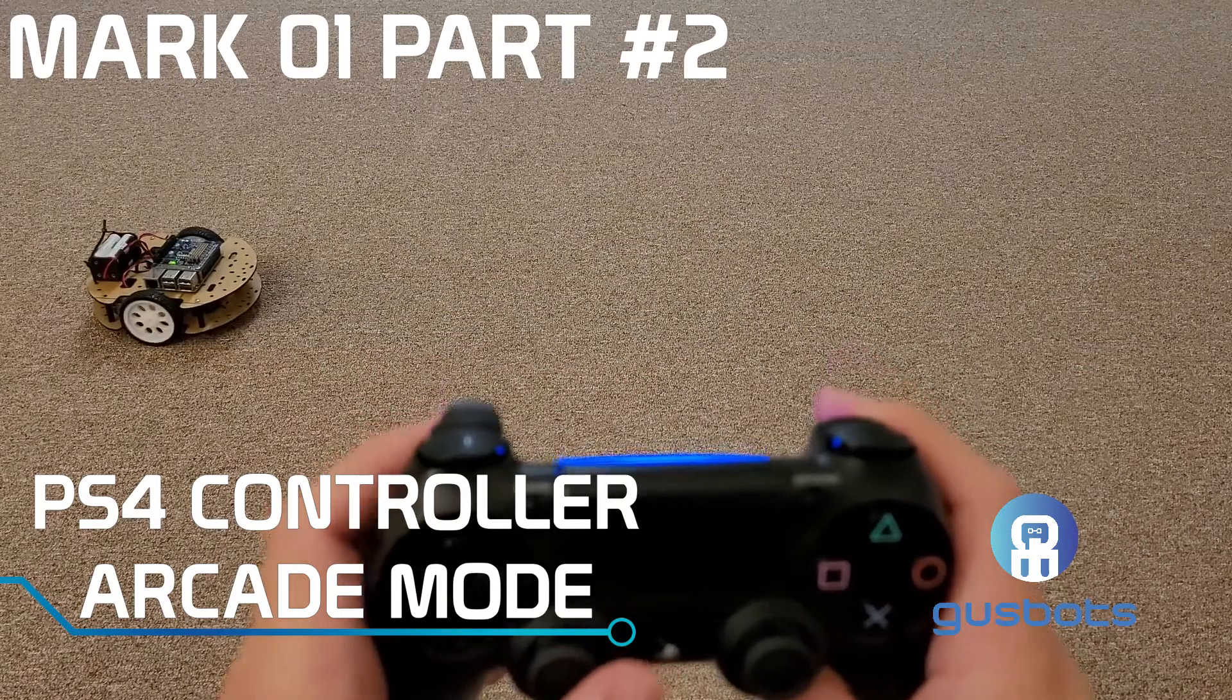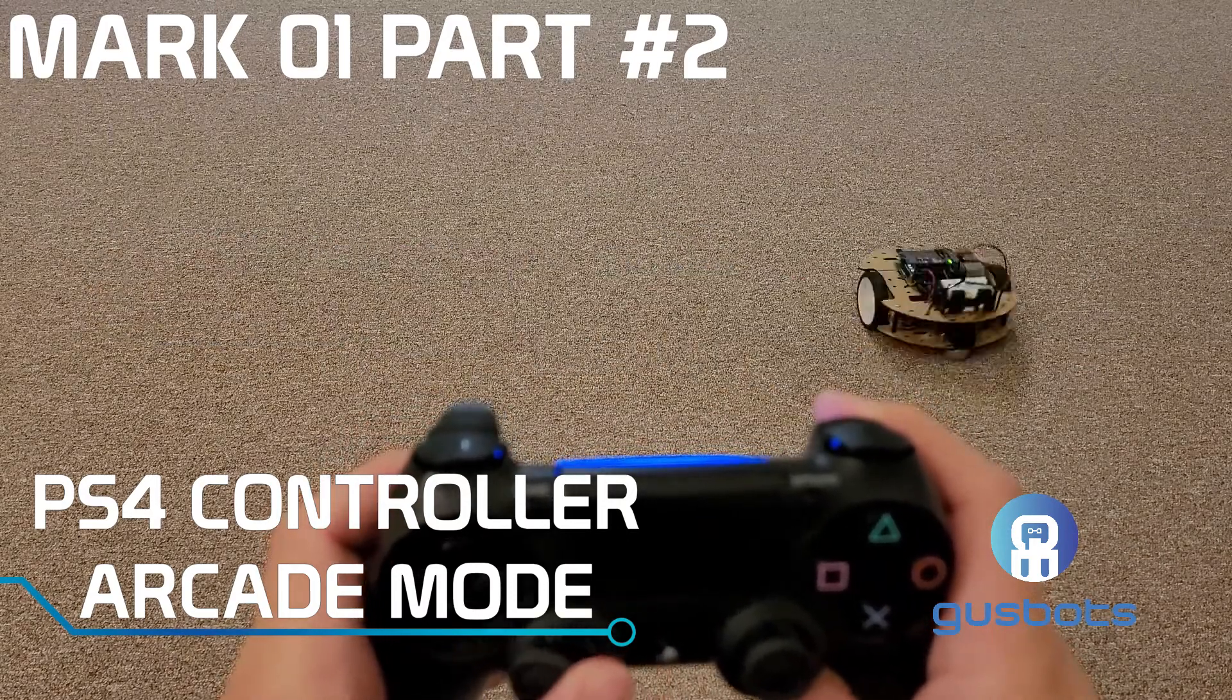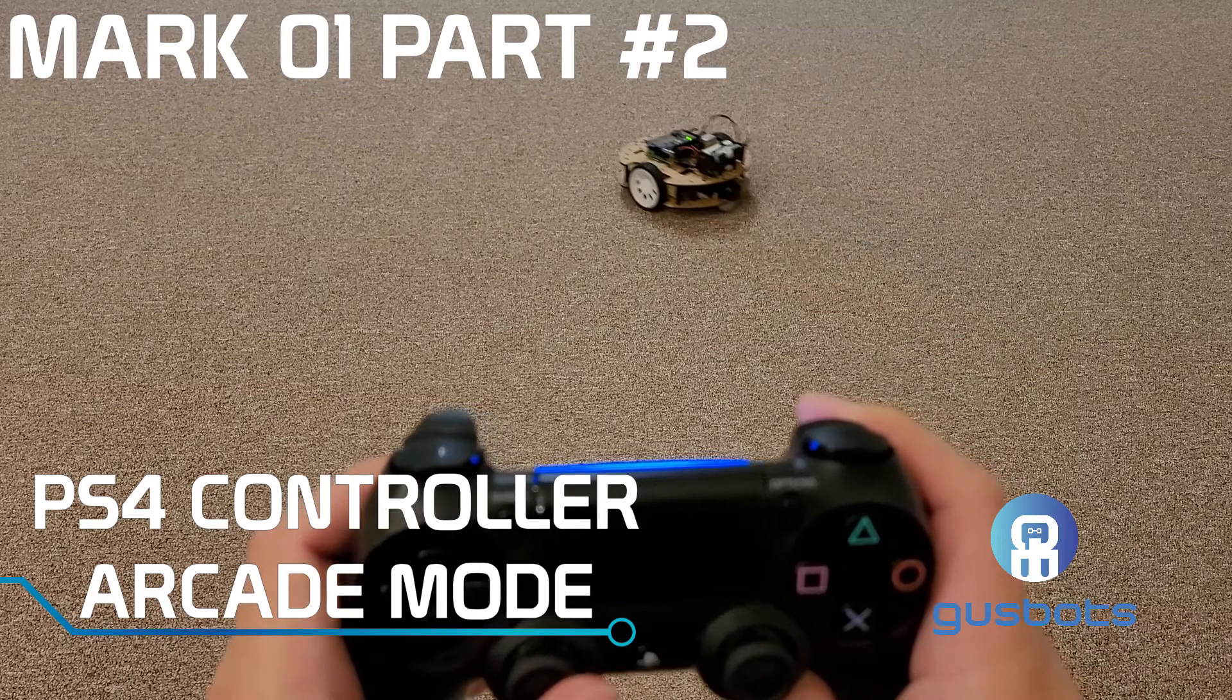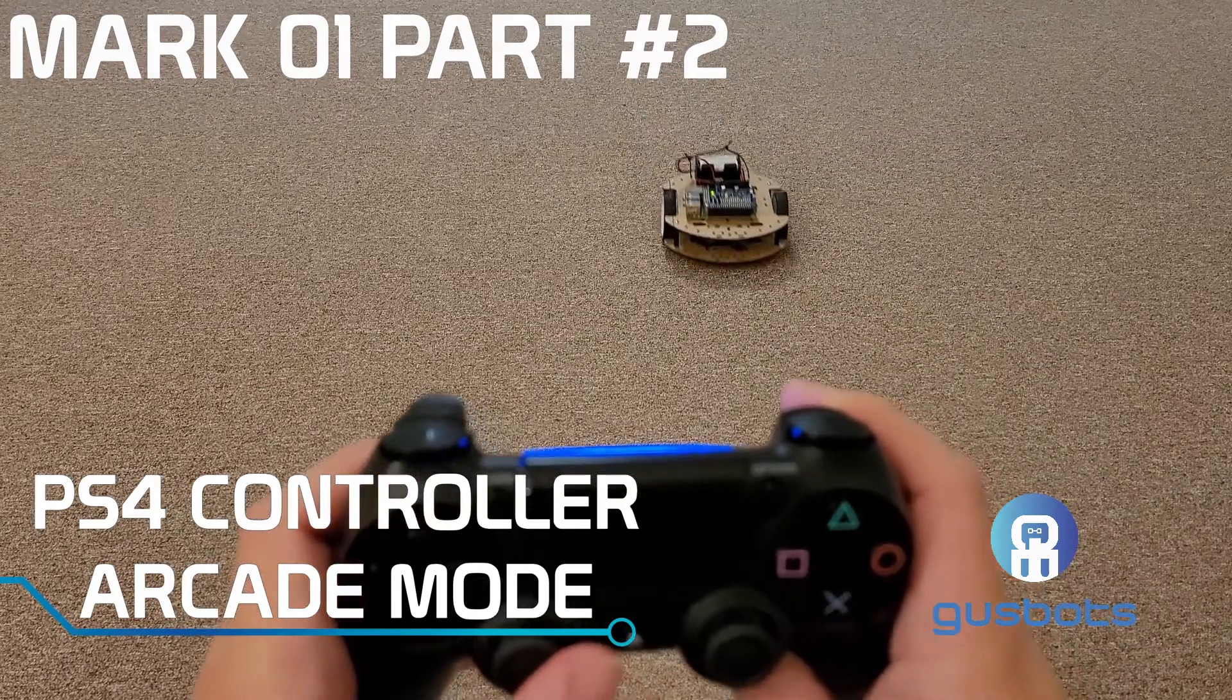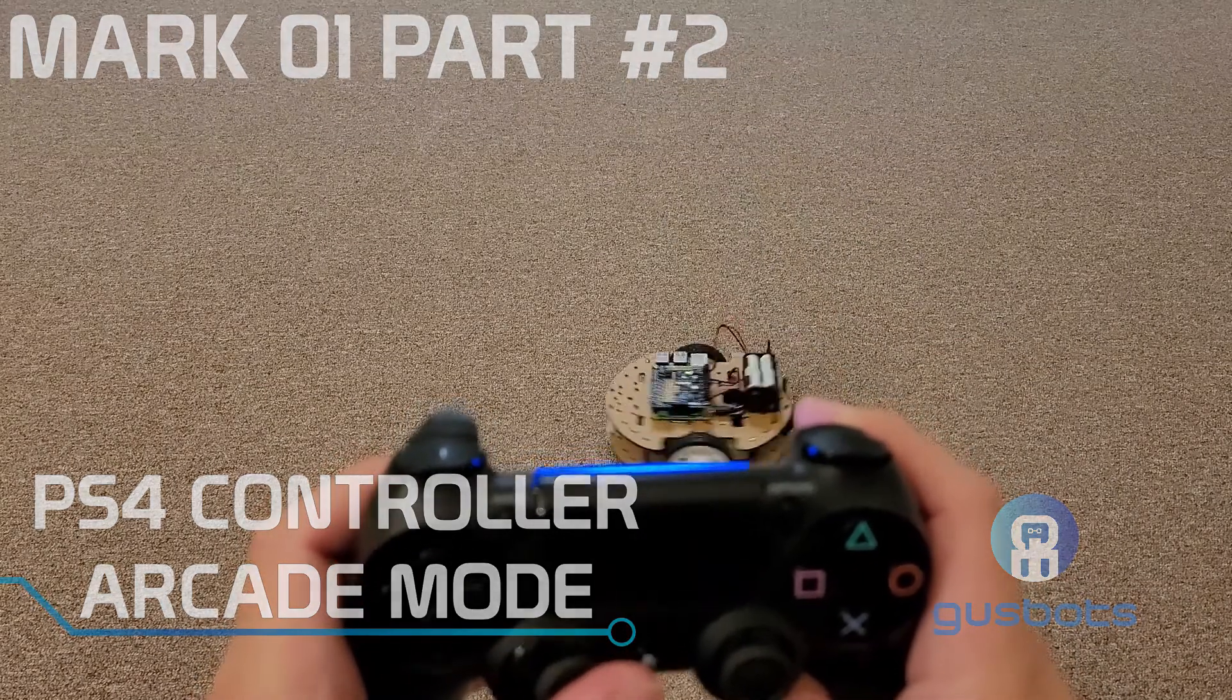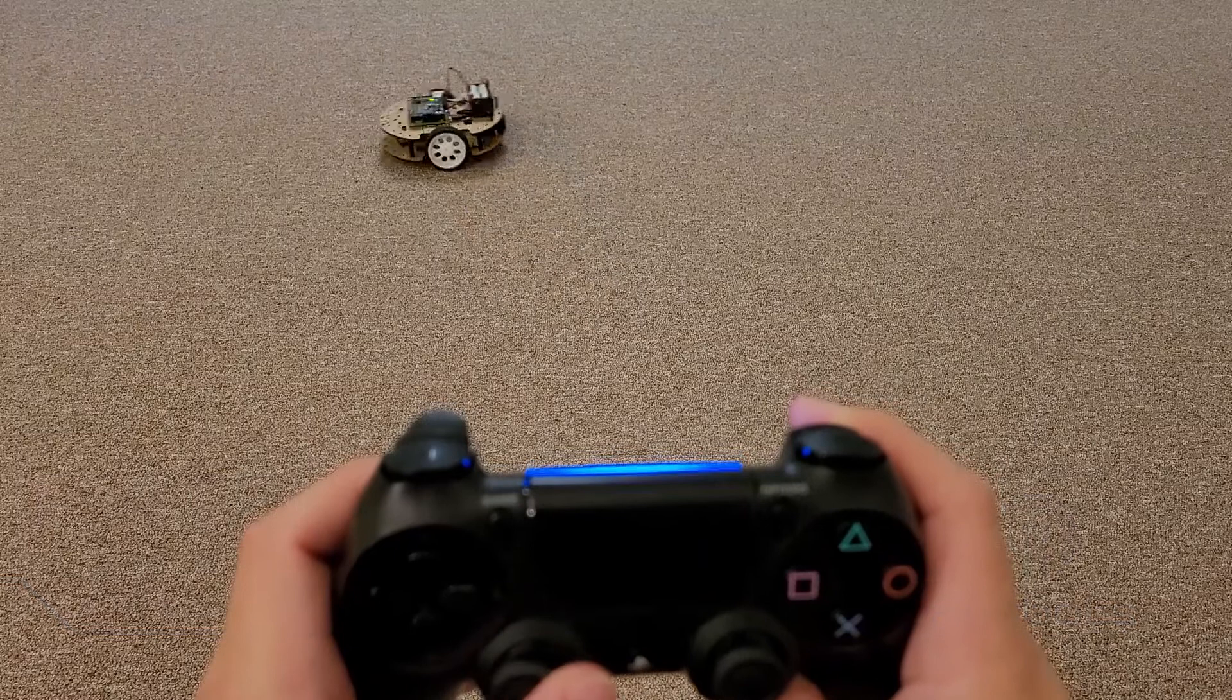In the last video we set up all the hardware for the robot and used a PS4 controller in tank mode where the left and right joysticks were controlling the motors.